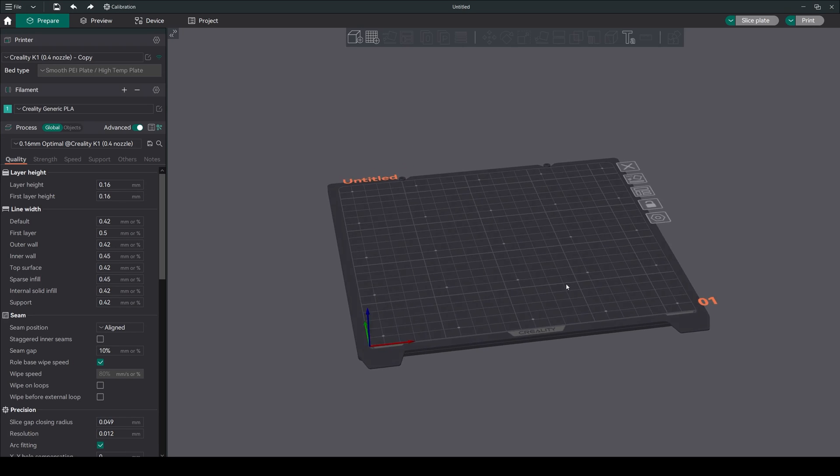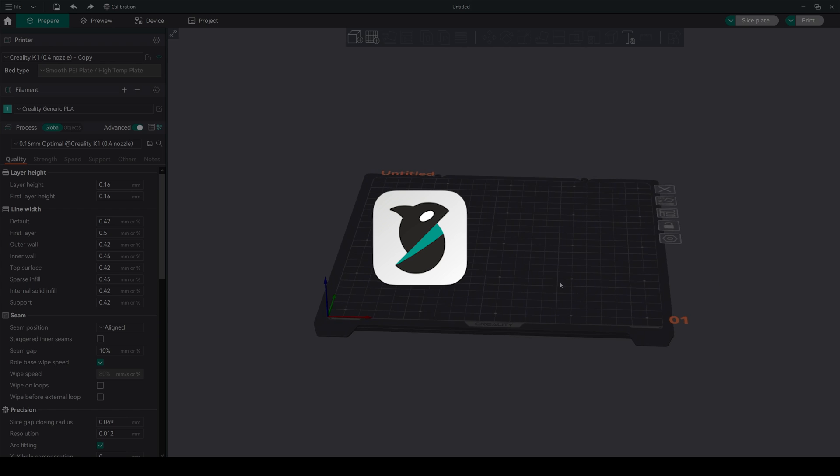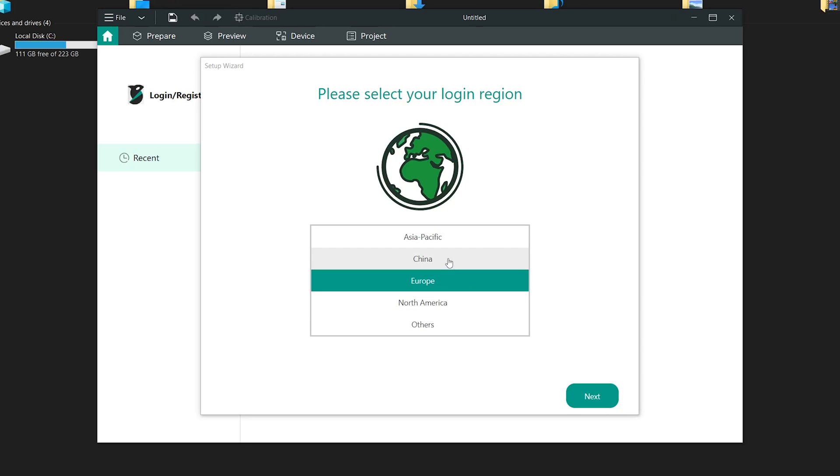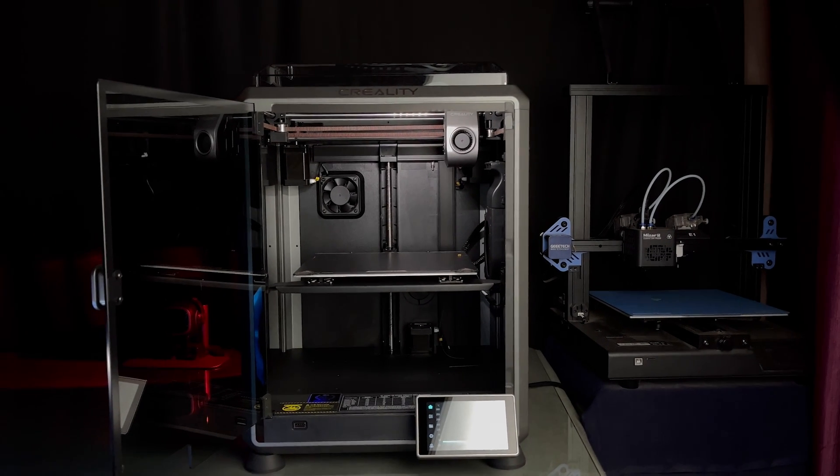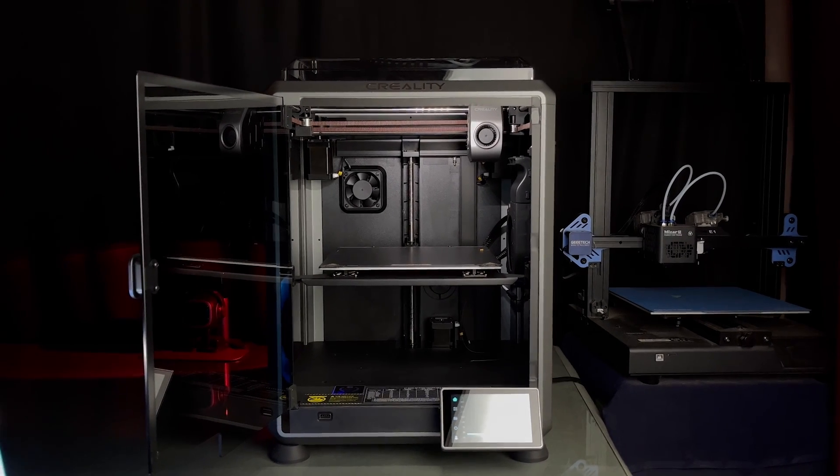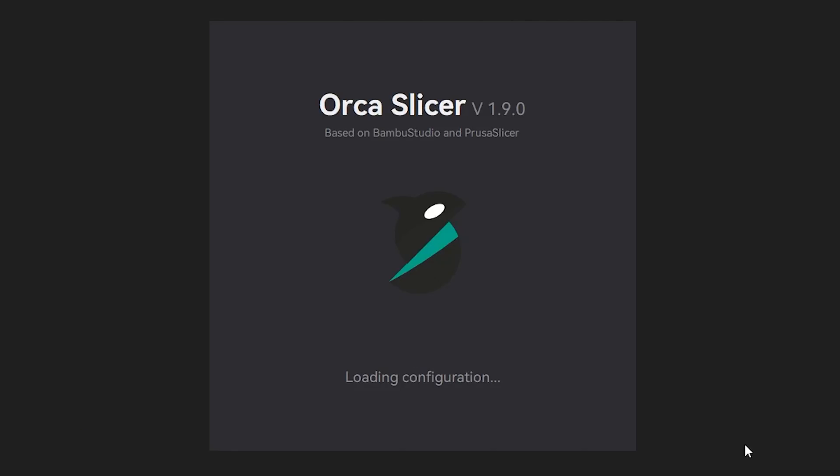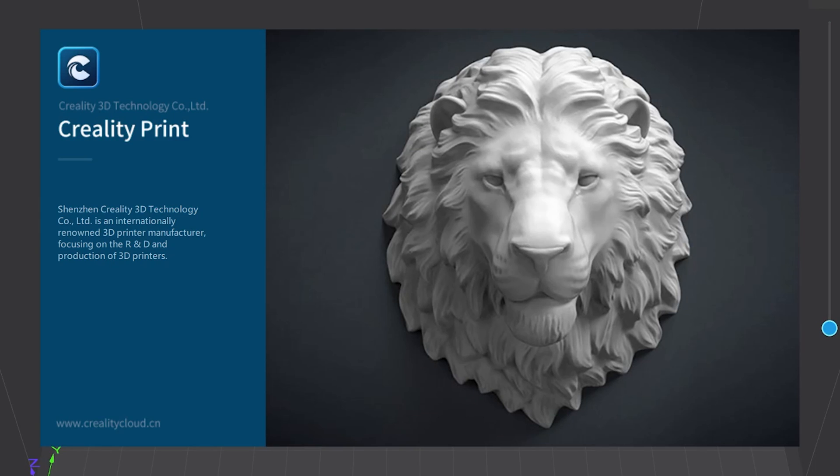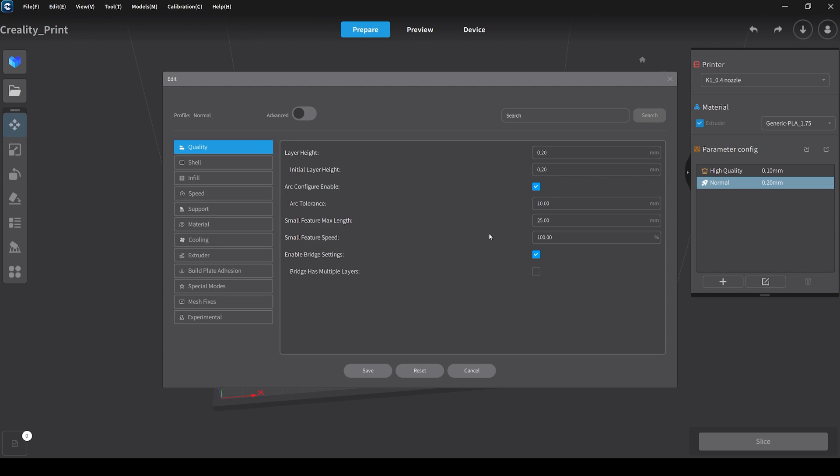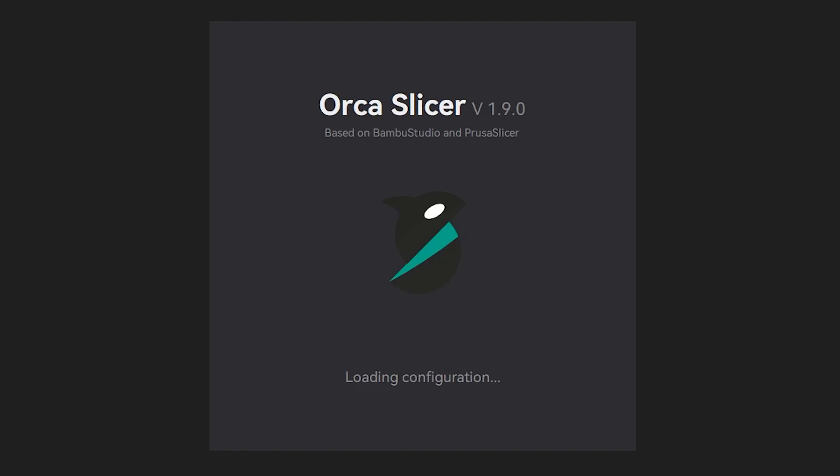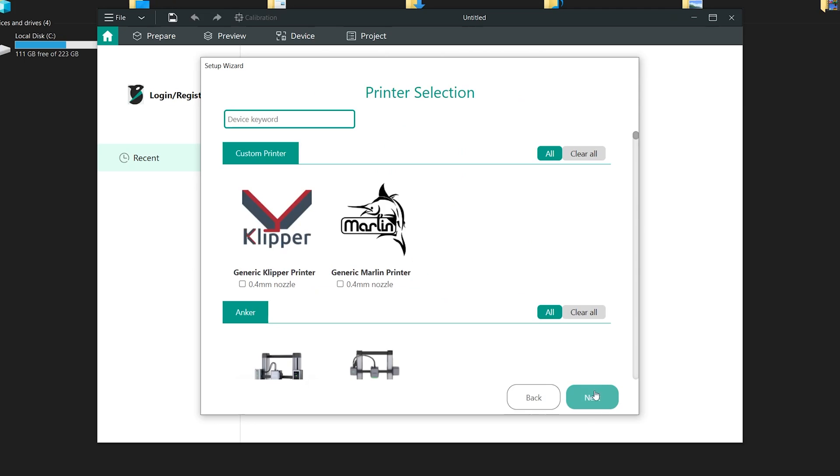We are diving deep into the powerful new slicer called Orca Slicer, from installation to exploring its unique features. If you own a Creality K1 printer, then this software is an upgrade for you. We already have Creality Print slicer for the K1 series, but it lacks a lot of features for now. That's where Orca Slicer comes in.